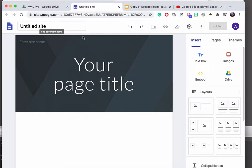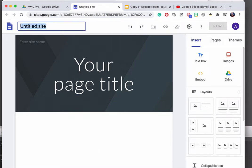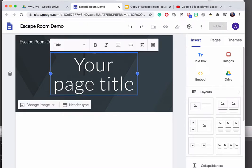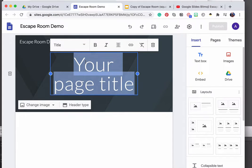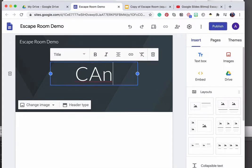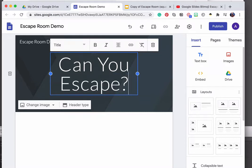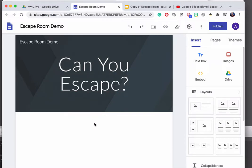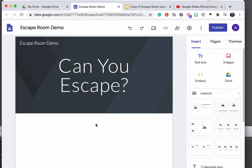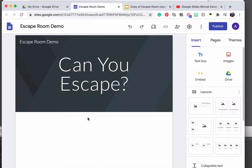But here we're going to focus on doing it just strictly within the escape room context. So I've created an untitled site. There's tons of customization you can do, but for this tutorial we're going to keep it really simple. I'm going to call this escape room demo. I'm going to put the same thing here. Can you escape? And then I'm going to add some information below.